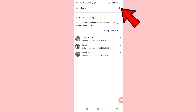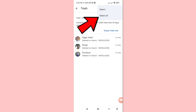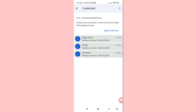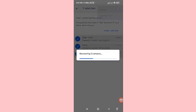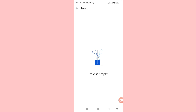Tap the three-button option in the top right corner, then select all. You'll see 'Delete Forever' or 'Recover' options — choose 'Recover' and click on it. Here you can see your deleted numbers are easily recovered and restored. Thank you very much, and please subscribe to this channel.